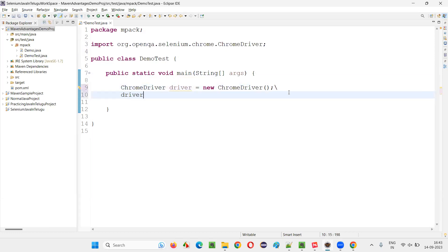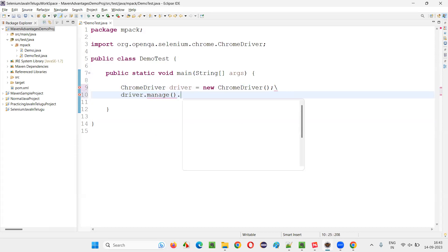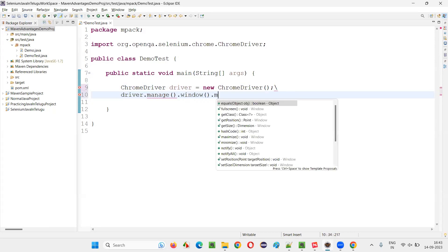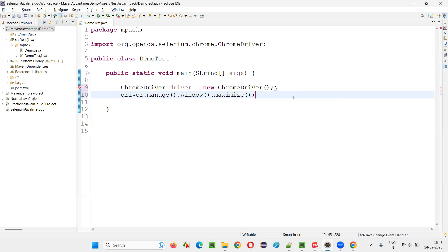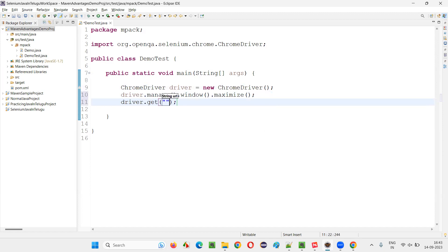So driver.manage().window().maximize(). And then driver.get().